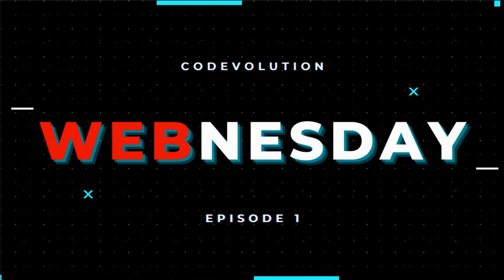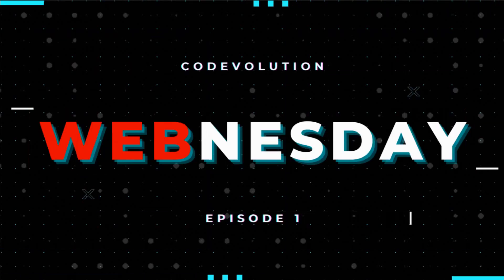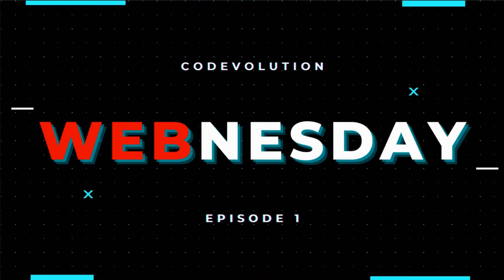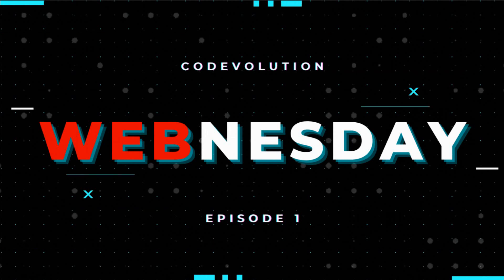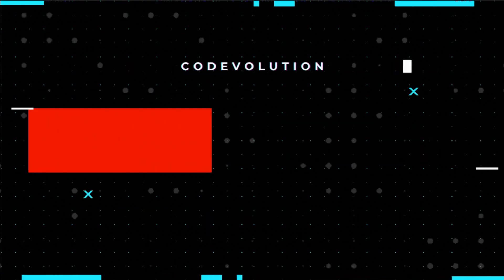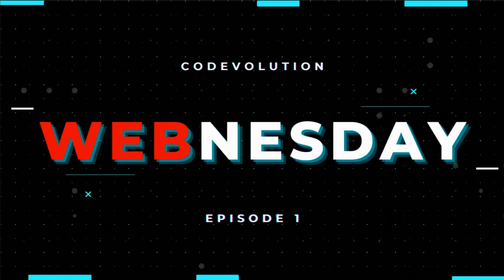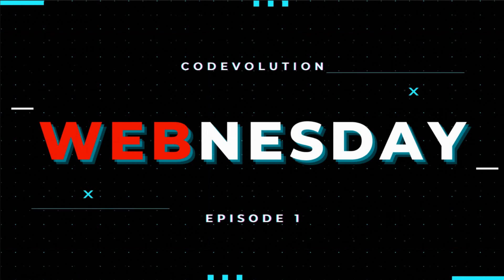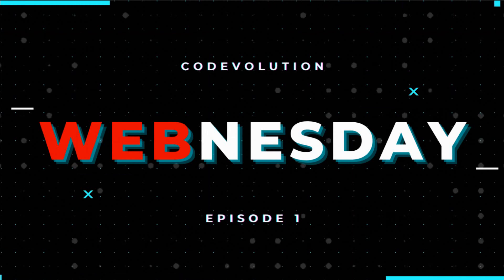Hey everyone, my name is Vishwas and welcome to a brand new series which I have termed as Webness Day. This series is different from the regular tutorial series I create on the channel.